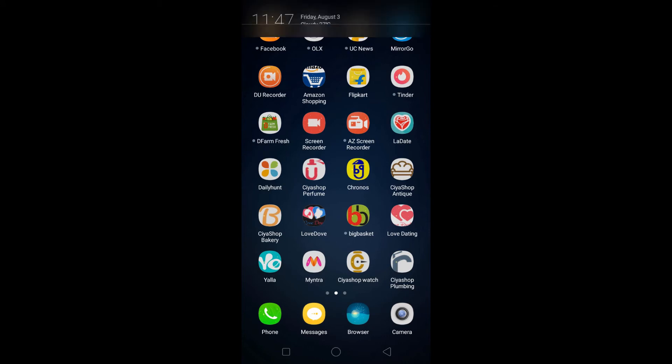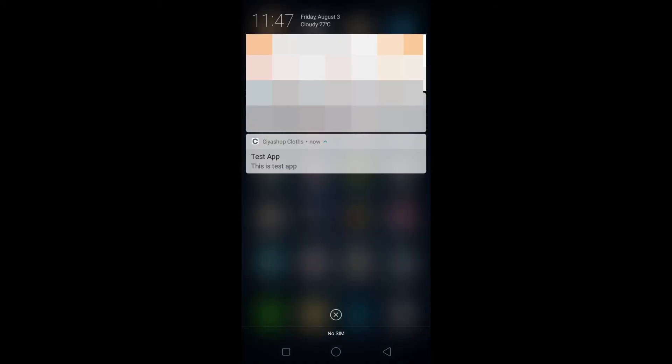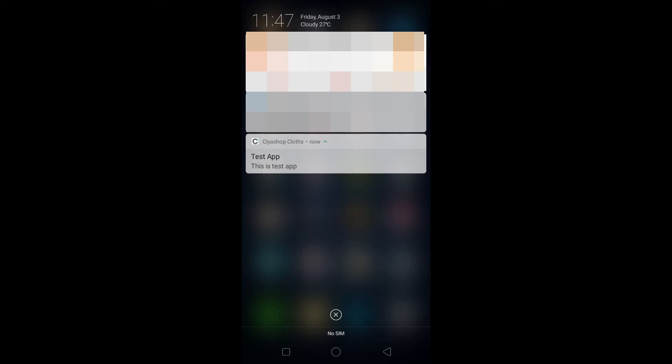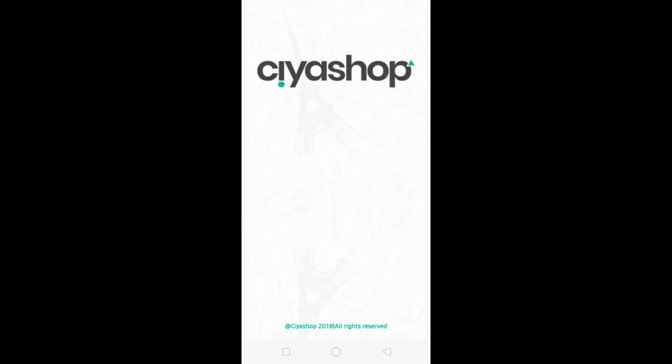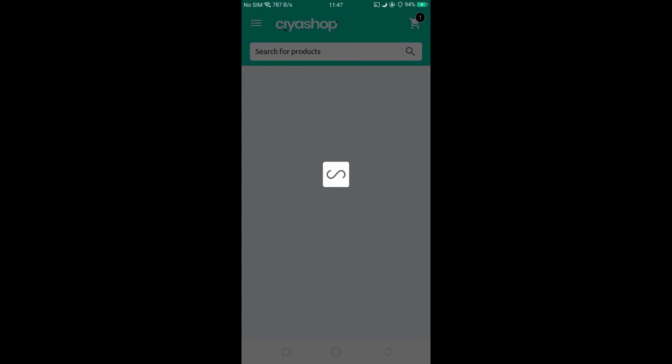You can see your push notification on your mobile device. You can open your application by clicking on the notification.